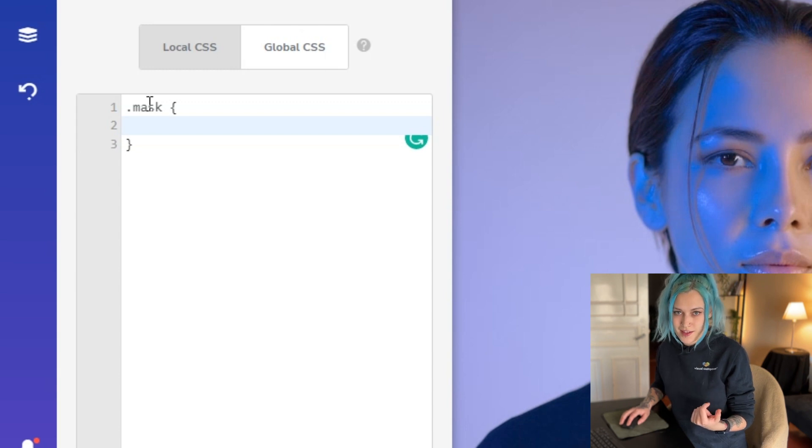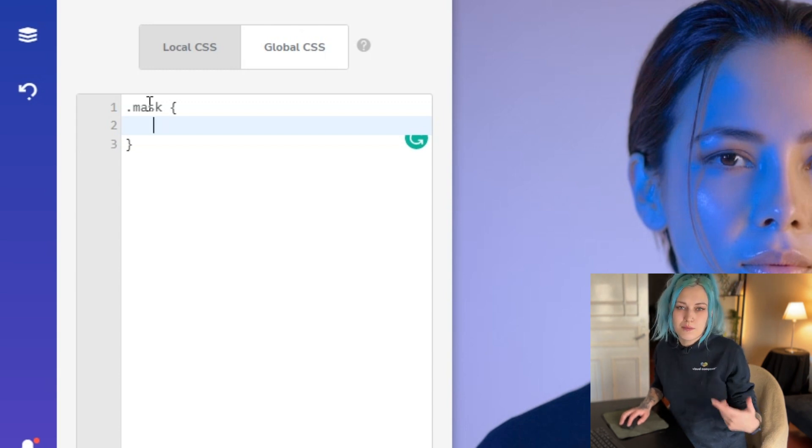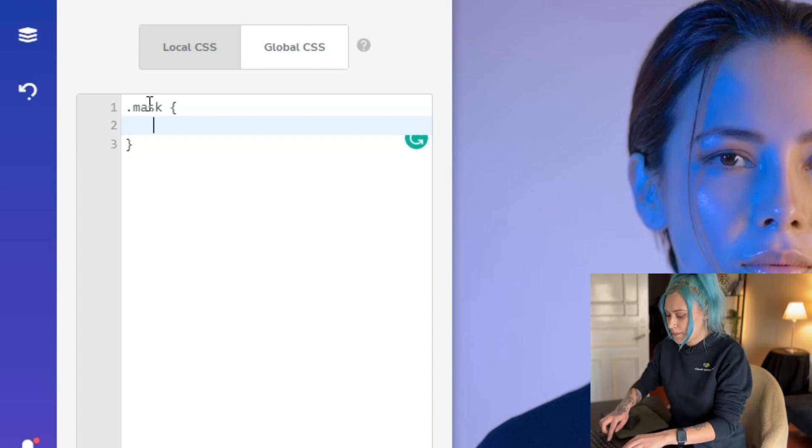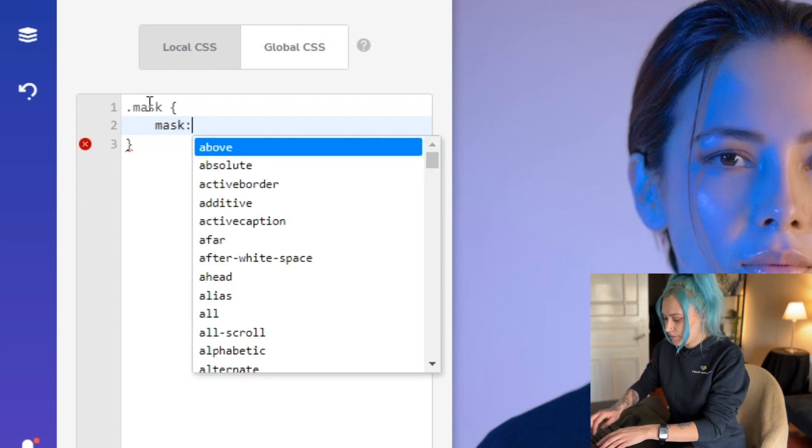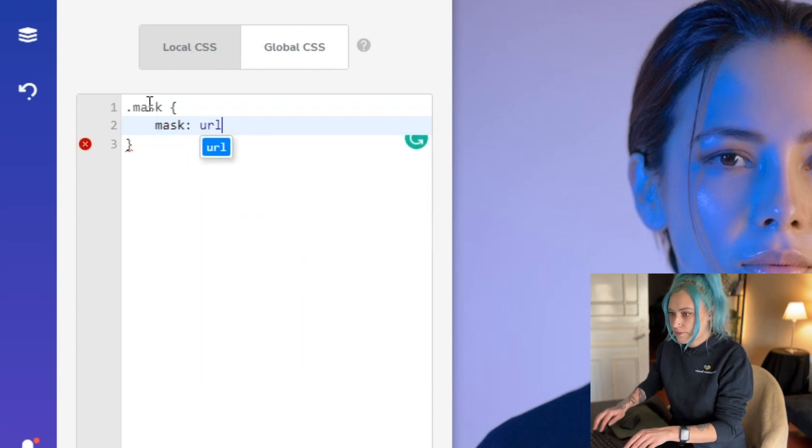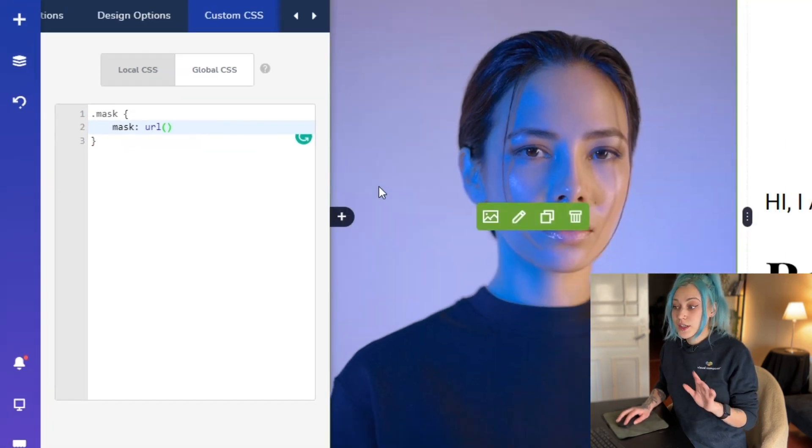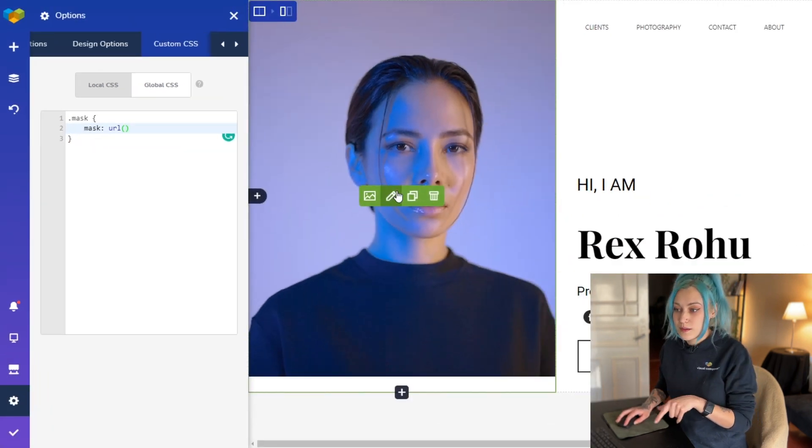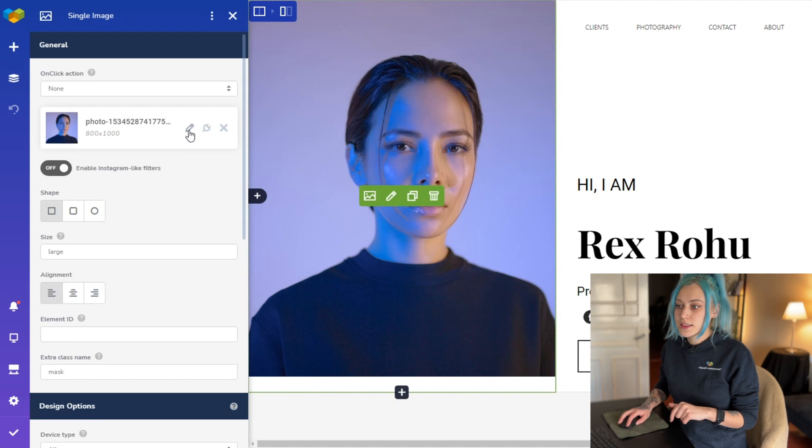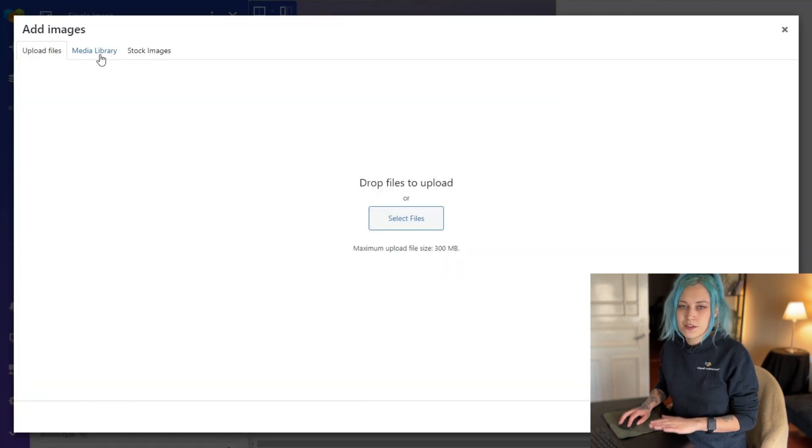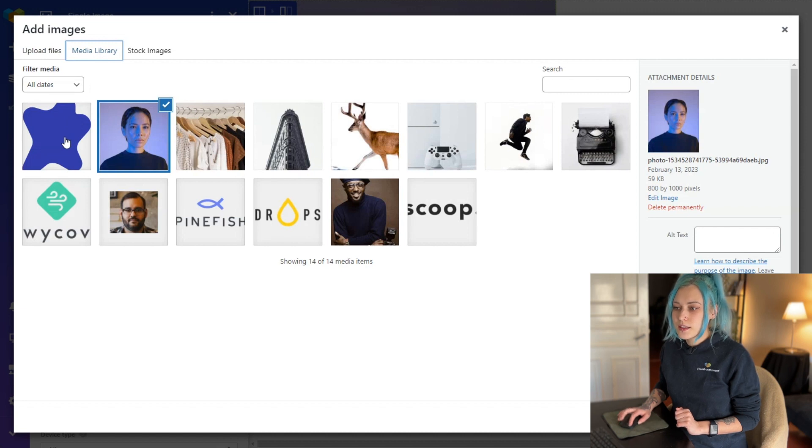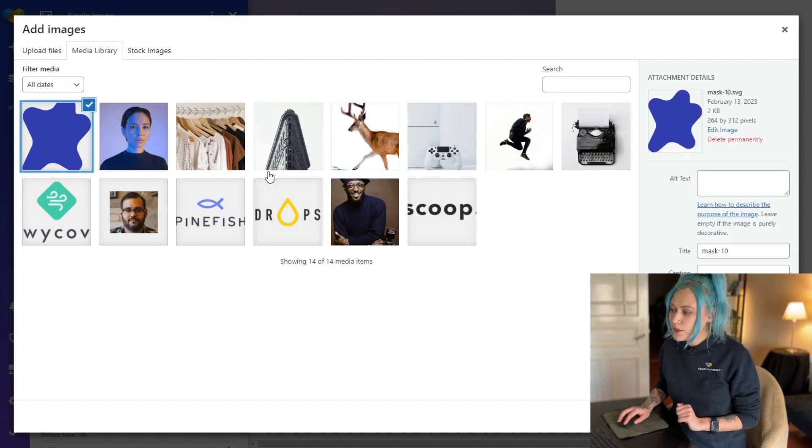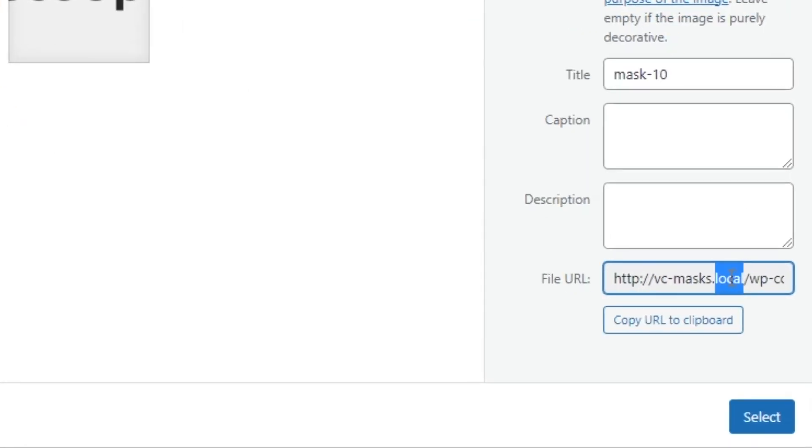And where we can get it is right here through this image. Simply click on edit, edit here as well, and here's the media library that we know and love. And here is the SVG image that we uploaded and this is the URL that we need, so simply copy it.